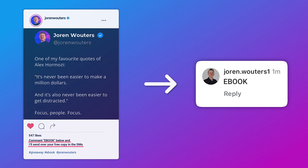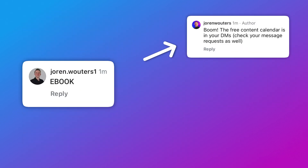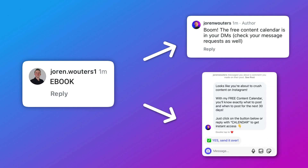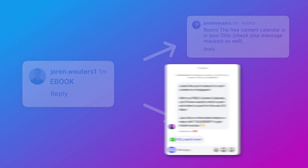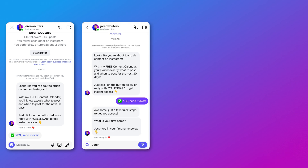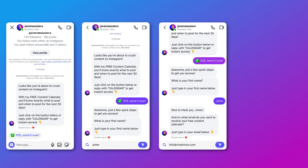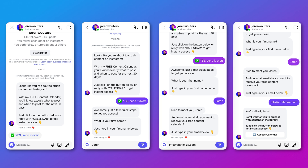Whenever someone comments, two things happen. One, we automatically reply to that comment with another comment. And then two, we send them an automatic DM. Inside that DM conversation, we first confirm the interest in the freebie, then ask for their name, ask for their email, and then deliver the freebie all inside the DMs. And whenever someone doesn't reply to any of our questions, we can send automatic reminders as well.